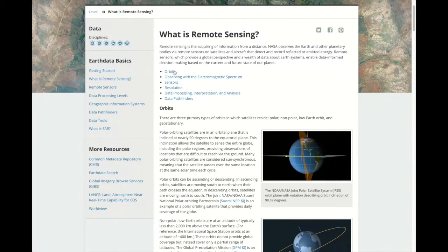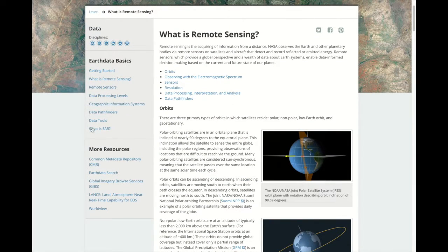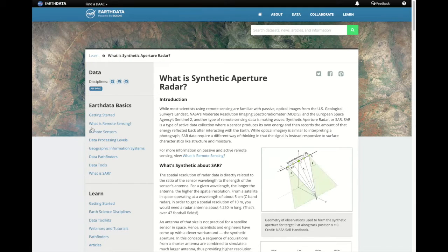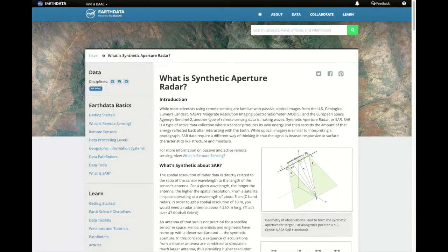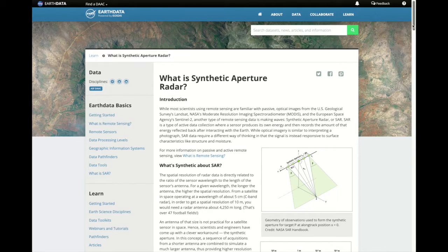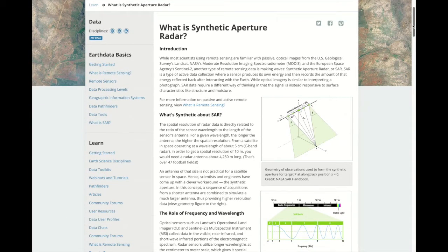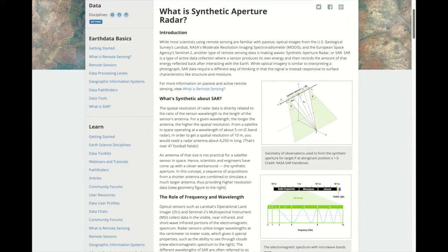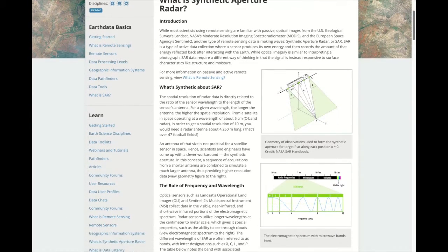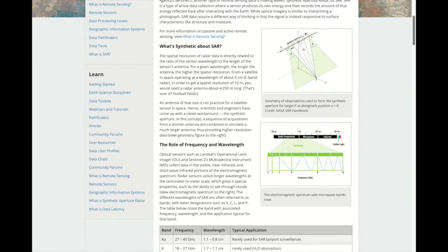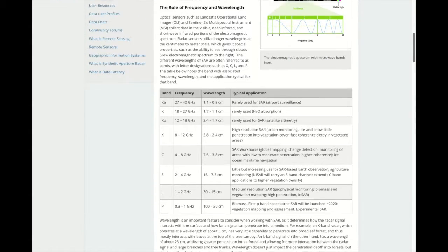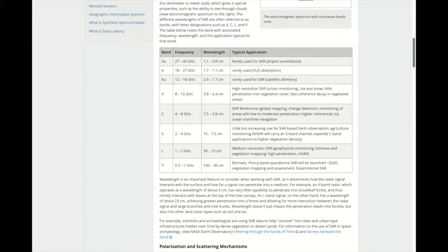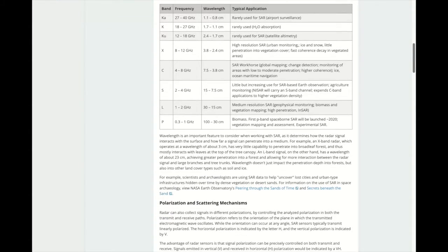Another backgrounder is What is Synthetic Aperture Radar, or SAR, that provides detailed information on SAR frequency and wavelength, polarization, and even interferometric SAR.